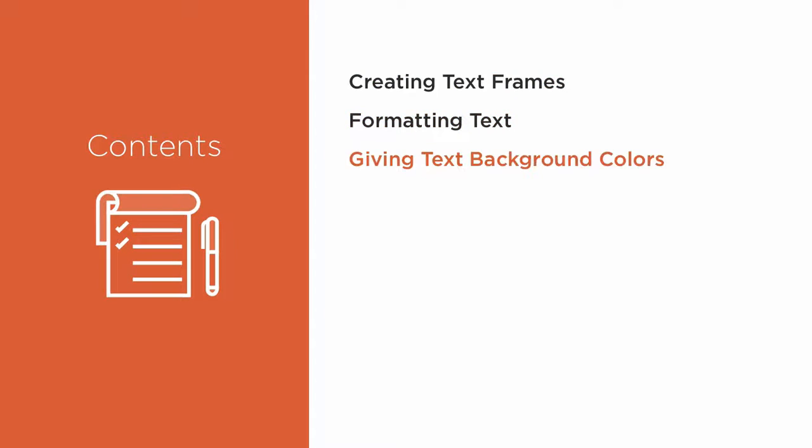We'll learn a fast, easy, and flexible method of putting color behind any text, creating reversed text.